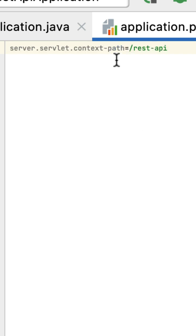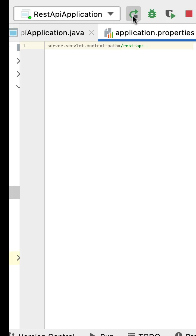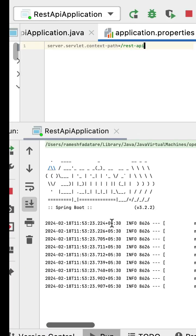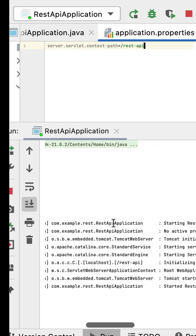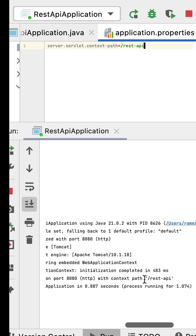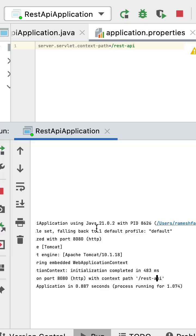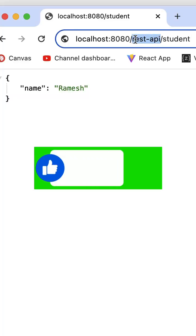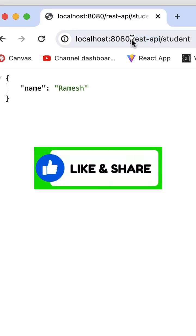Next, stop and rerun the Spring Boot application. Go to the console log, and you can see the context path has changed from root to /rest-api. Now go to the browser - you can call the REST API using this context path. Just hit enter and there we go.